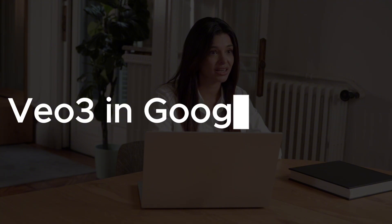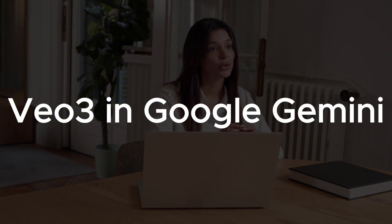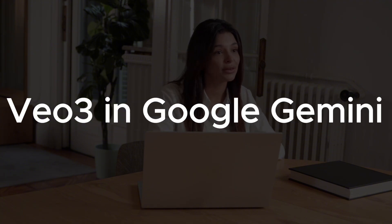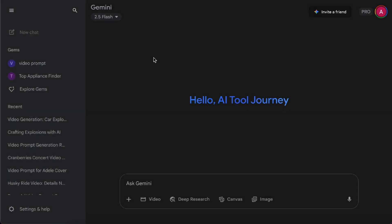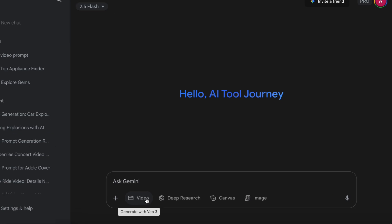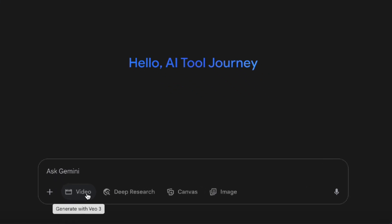First, let's start with something we're more familiar with — using VO3 inside Google Gemini. Go to gemini.google.com. In the chat box, down at the bottom left, you'll see an option called Video — Generate with VO3.